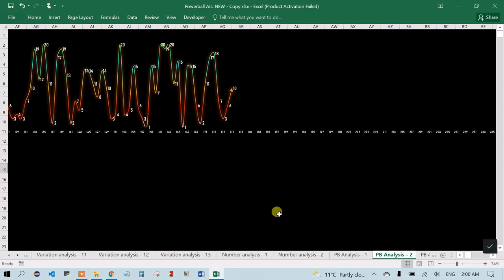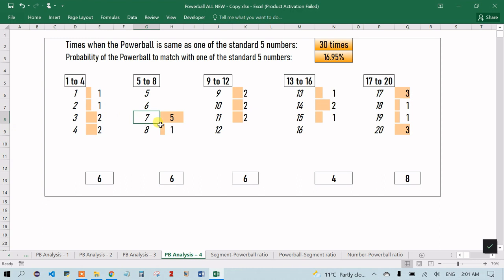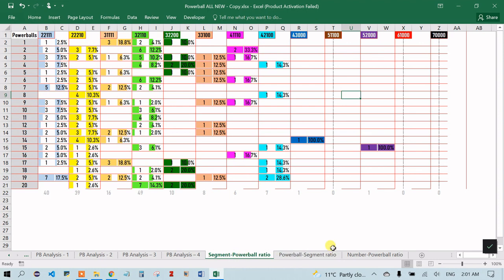PB Analysis 3 shows the likelihood of a powerball matching one of the standard numbers. Out of 177 draws, the powerball was the same as one of the standard numbers 30 times, which is 16.95%. For example, when number seven was the powerball, that same number seven was also one of the standard numbers five times. It's a complex relationship, but the table makes it readable.